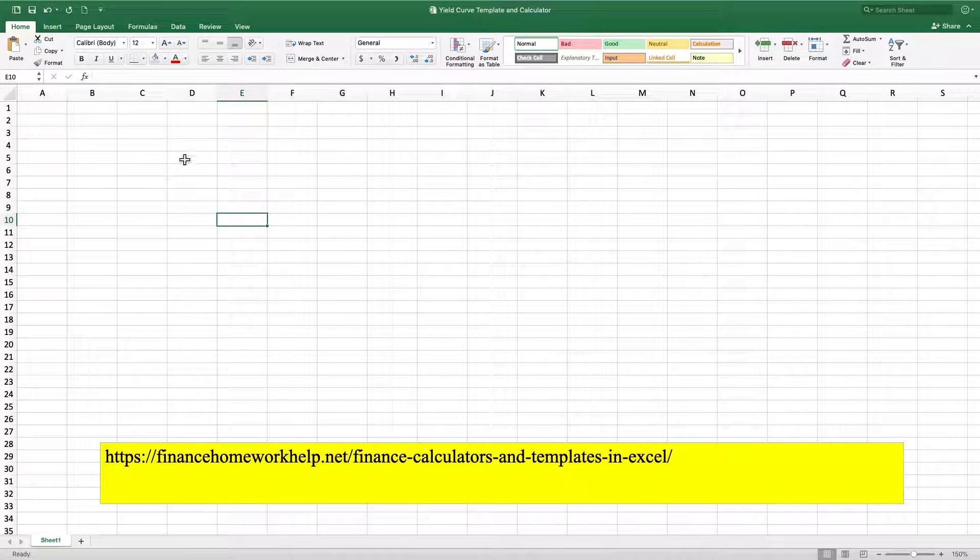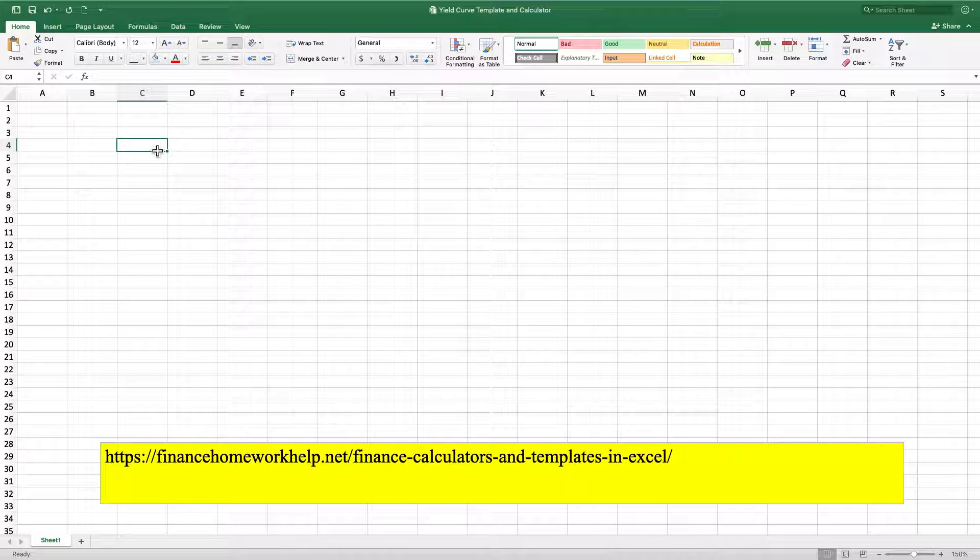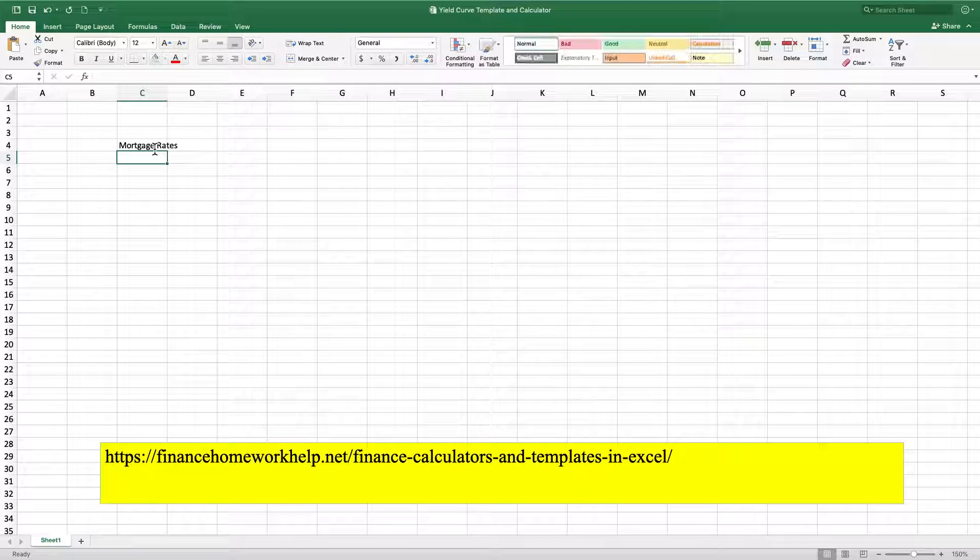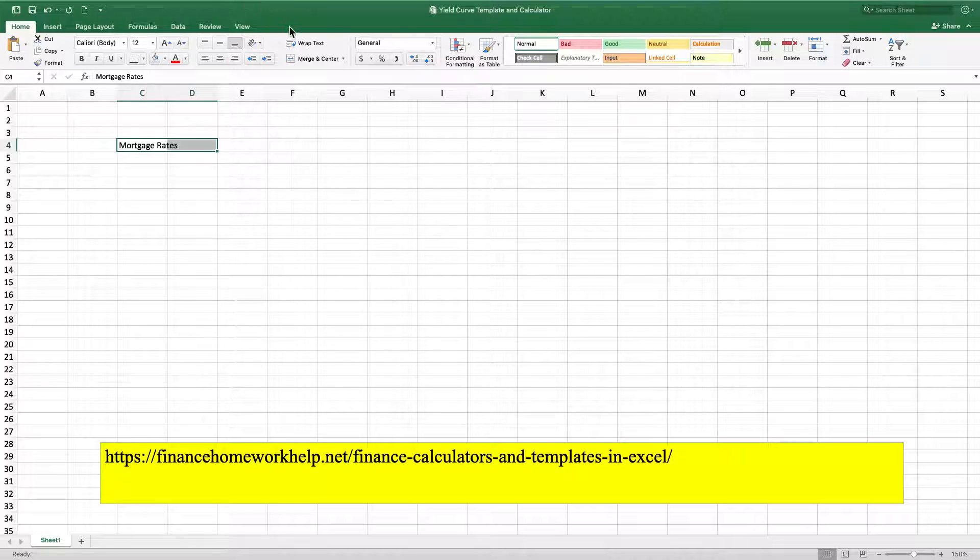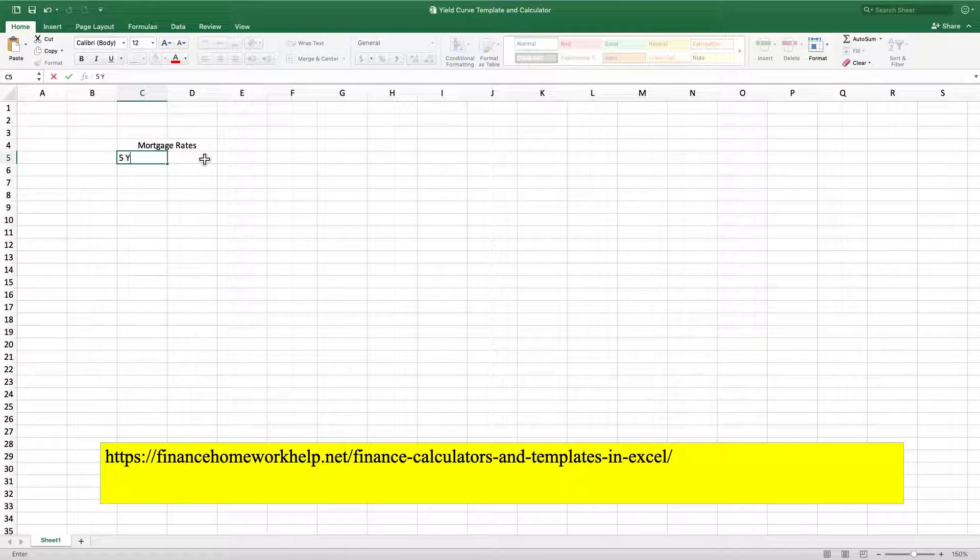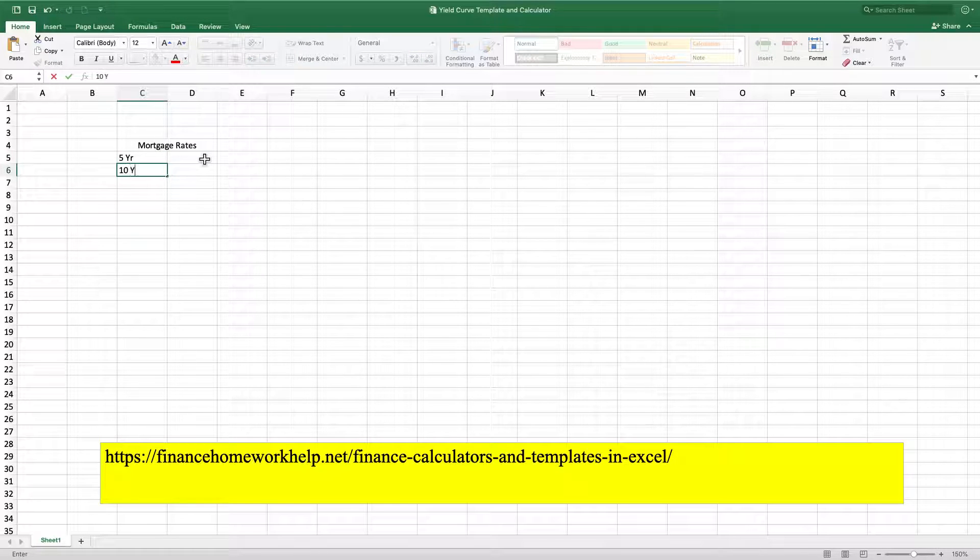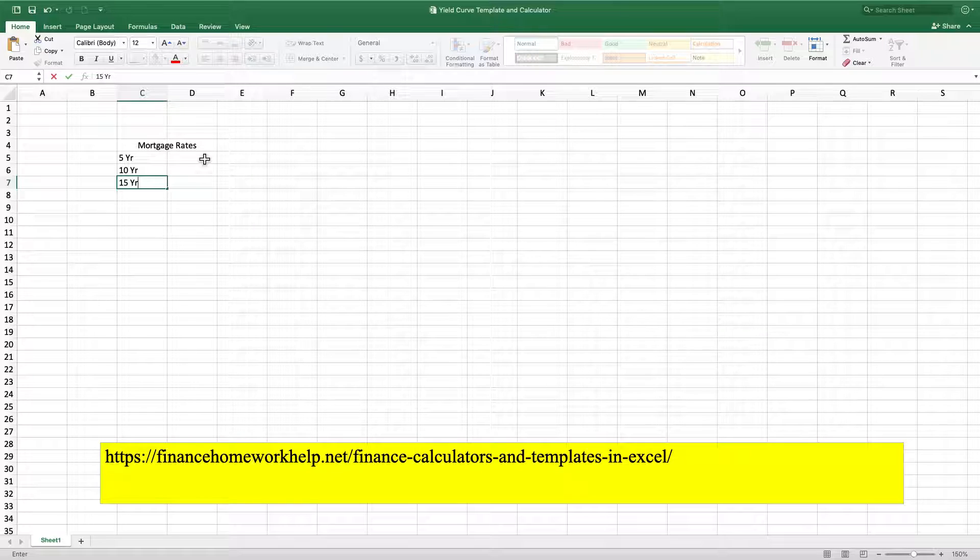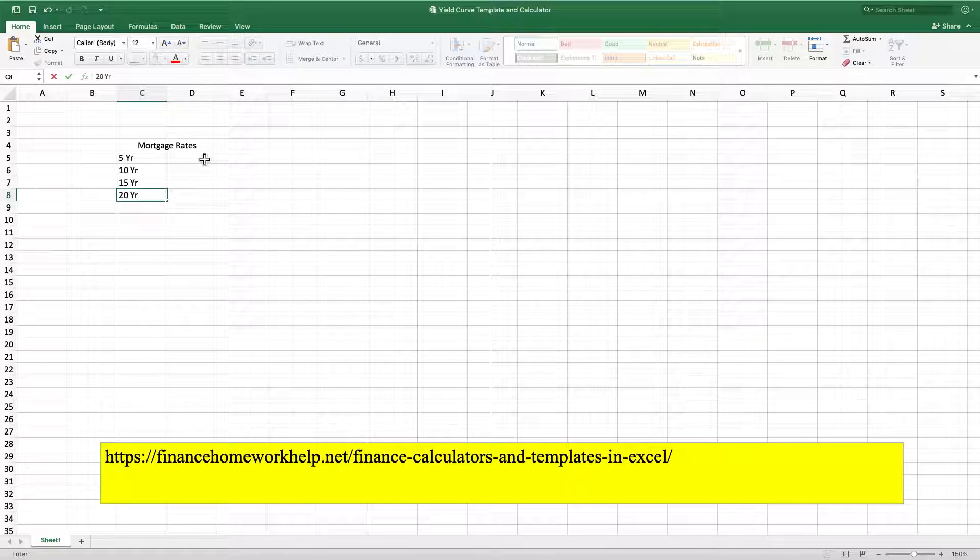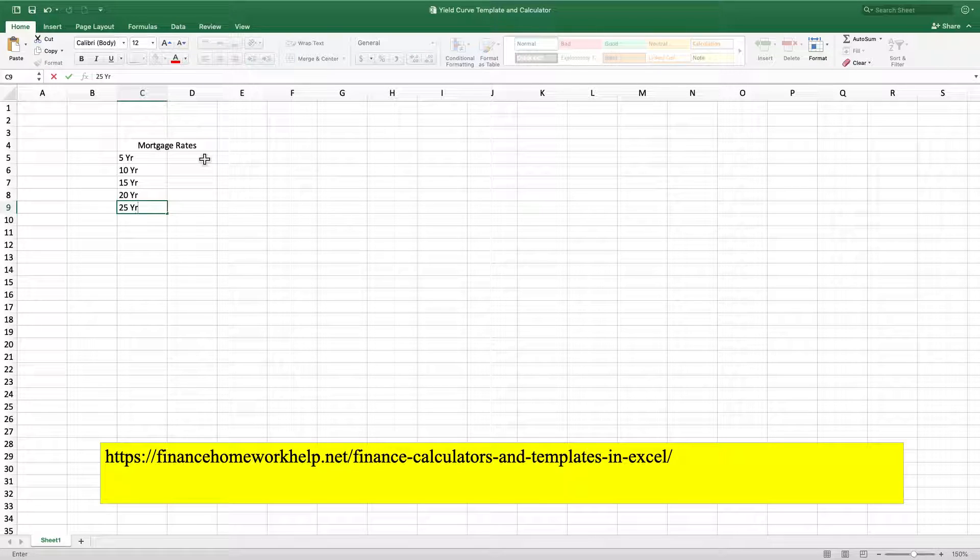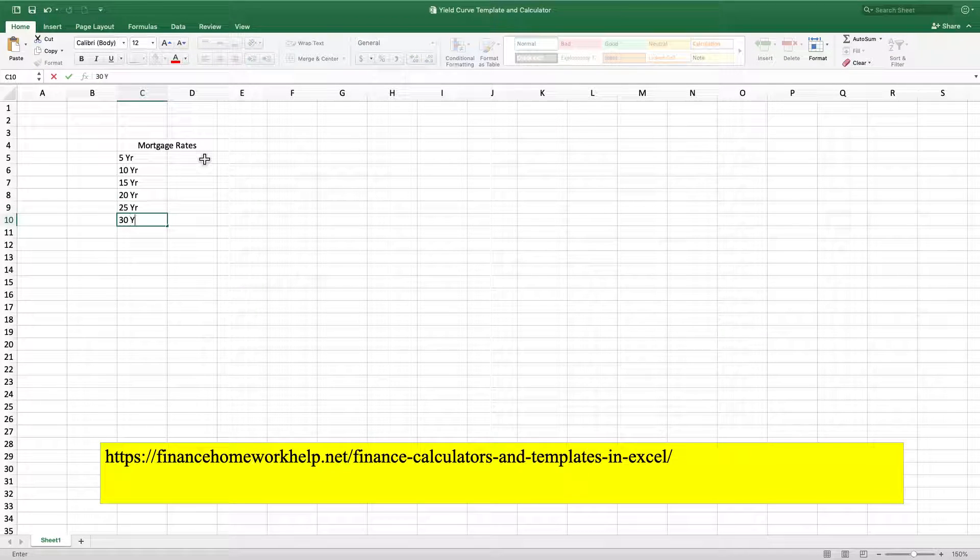So for this example, I'm going to be using mortgage interest rates. So I'll type in mortgage rates and then I will merge these two cells and then I'm going to add 5 year, 10 year, 15 year, 20 year, 25 years, and then 30 years.